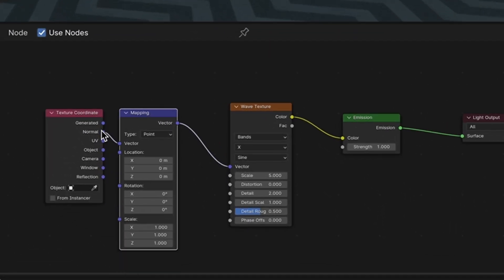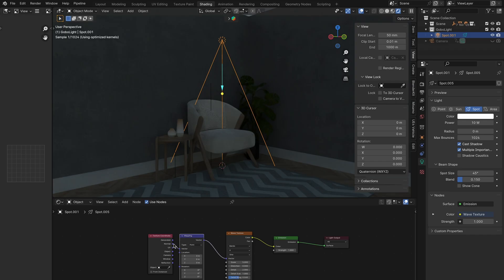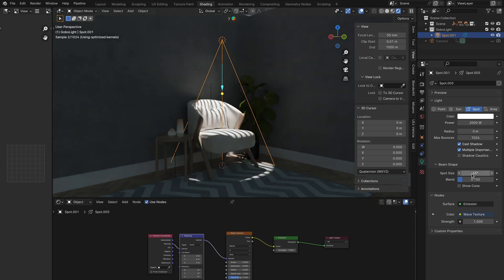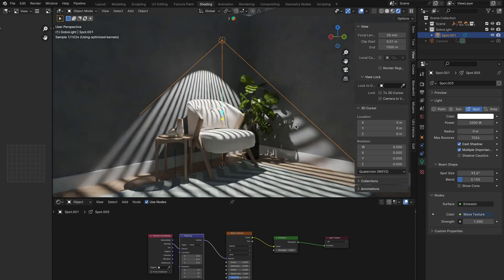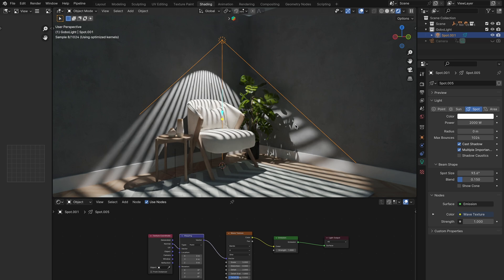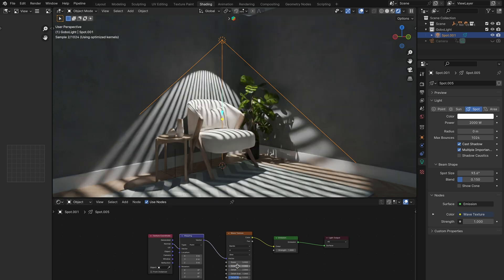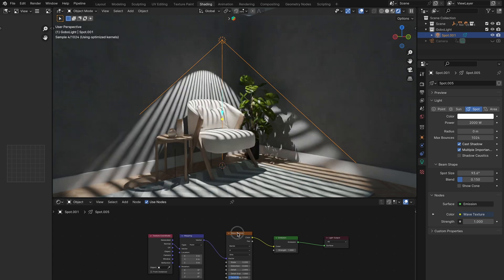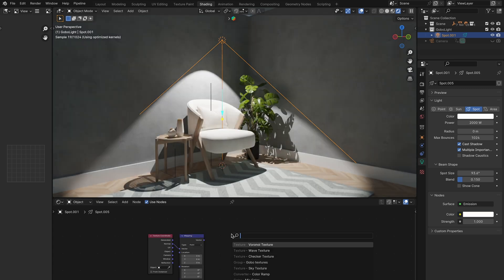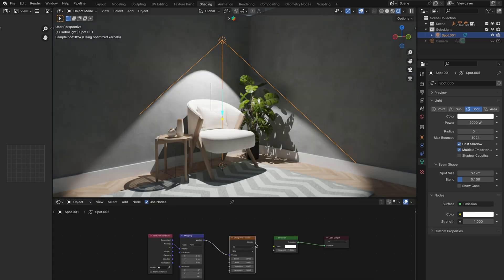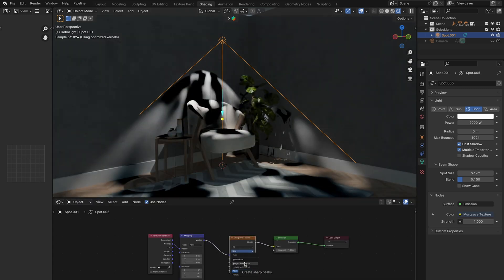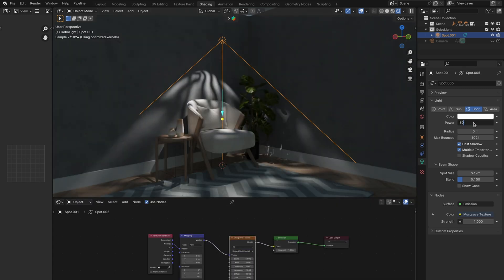There you have it — your very own Gobo effect. Just make sure to adjust the power to something like 2000. Adjust the spot size and blend to your liking, then play around with the Mapping node and Texture node. If you want to swap the Wave Texture out, just search for a new texture and start experimenting.